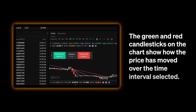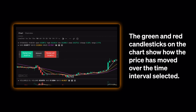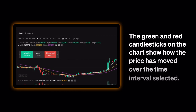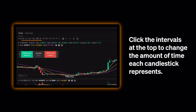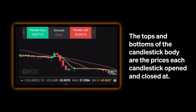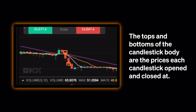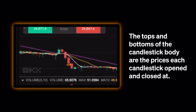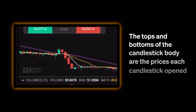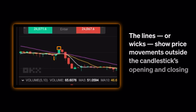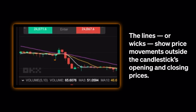The green and red candlesticks on the chart show how the price has moved over the time intervals selected. Click the intervals at the top to change the amount of time each candlestick represents. The tops and bottoms of the candlestick body are the prices each candlestick opened and closed at. The lines, or wicks, show price movements outside the candlestick's opening and closing prices.